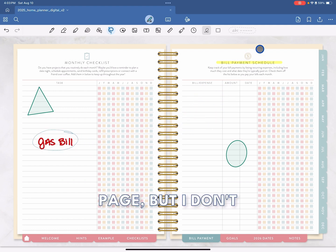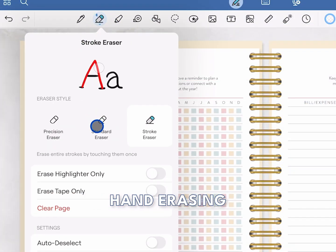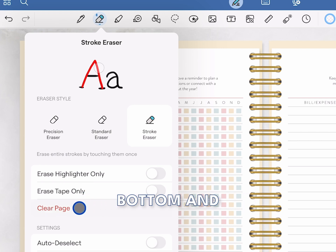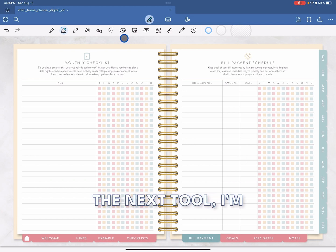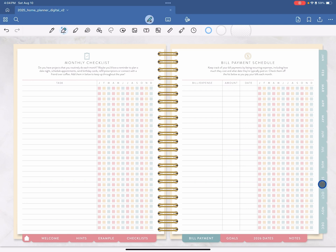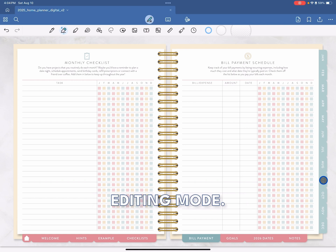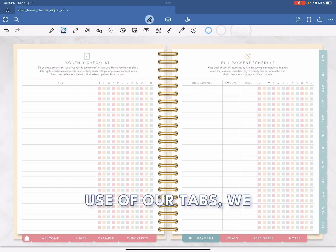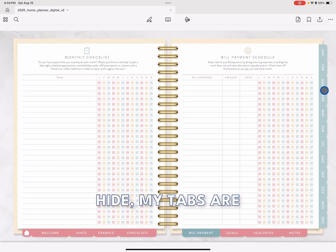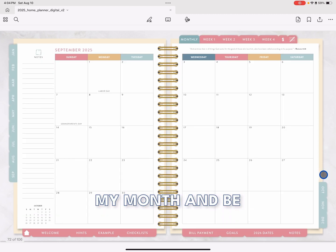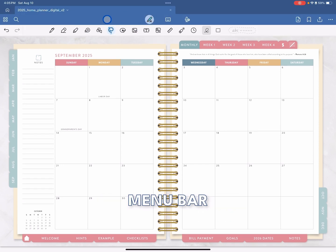Now let's say I decorated this page but I don't like what I did and want to start from scratch. Instead of going to the eraser tool and hand-erasing everything, I can scroll down to the bottom and select Clear Page. When you click on that, you have a fresh page to work with. Before I show you the next tool, I'm going to jump to a monthly spread. You'll notice that when I click on the tab, it doesn't work — that's because we are in editing mode. In order to make use of our tabs, we have to go back up to our pencil icon and click on it. When the tools hide, my tabs are accessible again. Now I can click on my month and be taken to my spread. When we're ready to edit again, I just go back up to the pencil tool and select it.